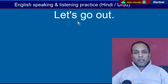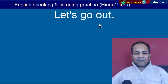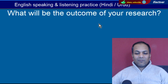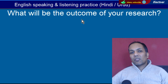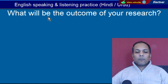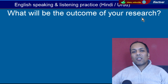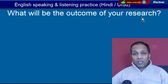Word hai 'Out'. Bahir. 'Let's go out' — Chalo bahir chalte hain. Word hai 'Outcome'. Kisi cheez ka outcome yaani result, natiijah. 'What will be the outcome of your research?' — Aap ki research ka natiijah kya nikalega?